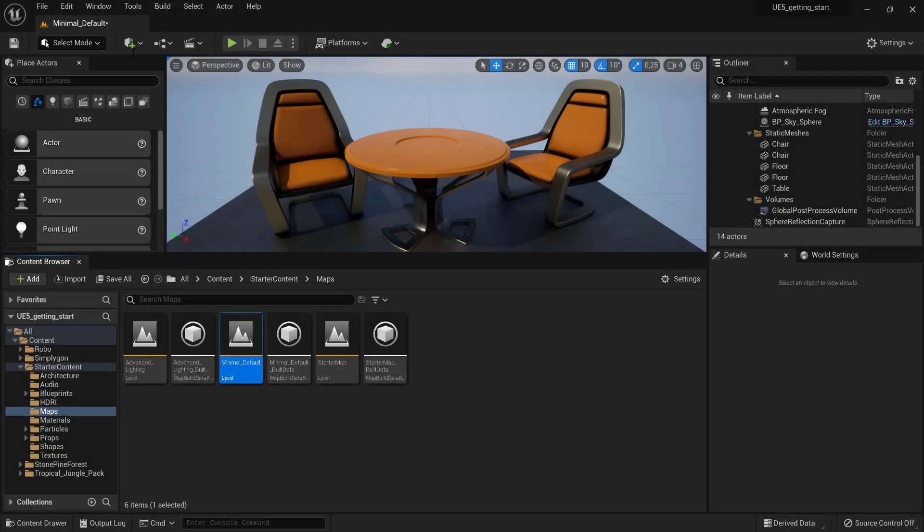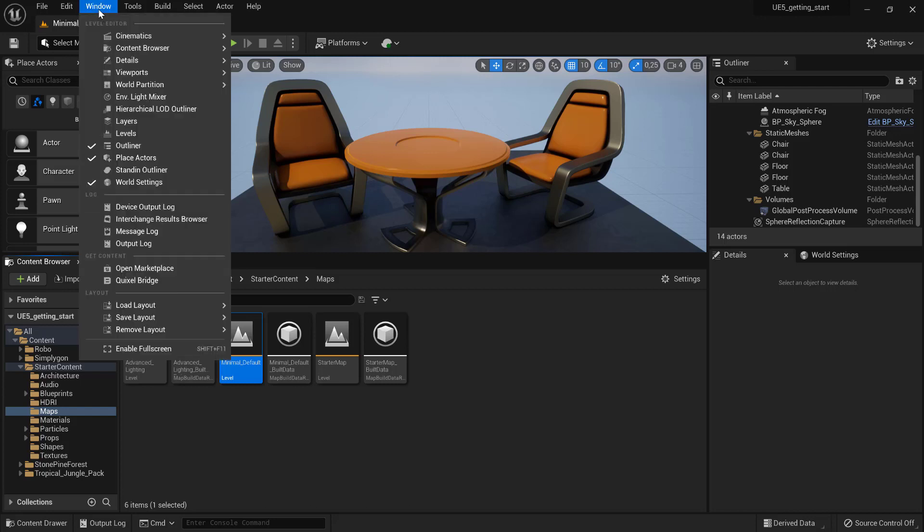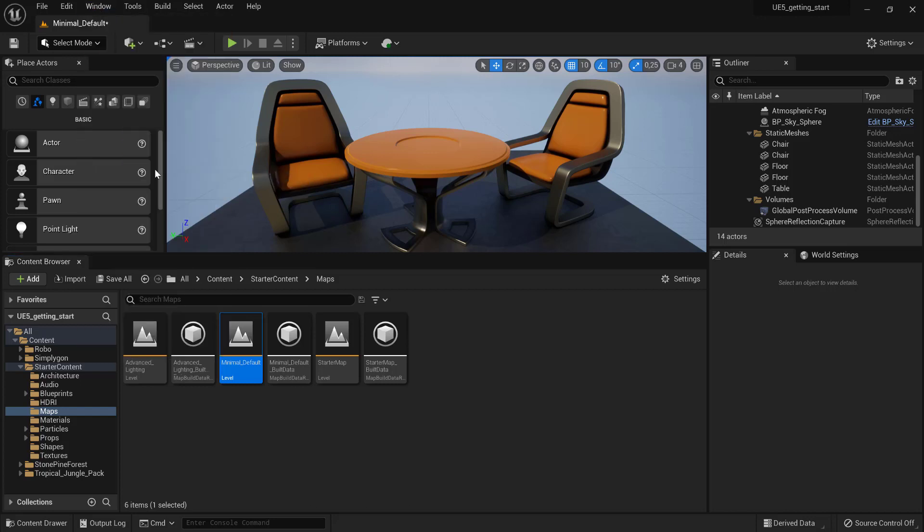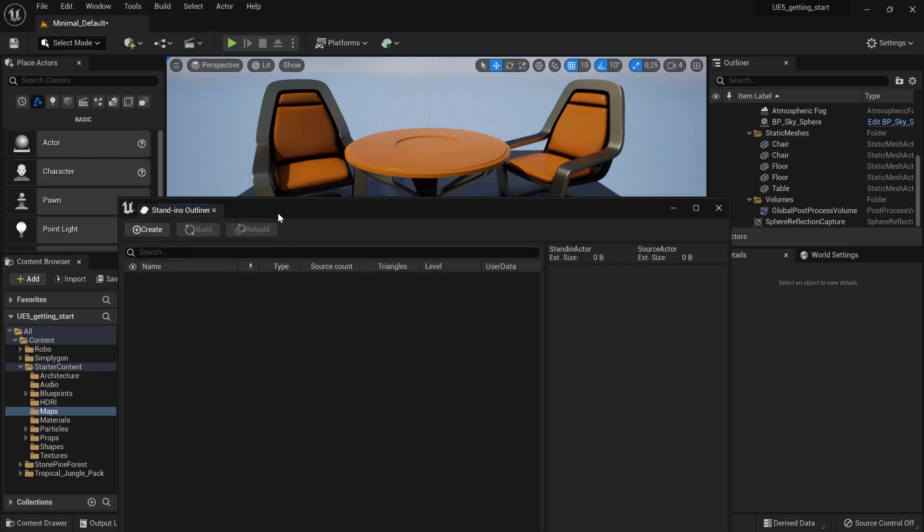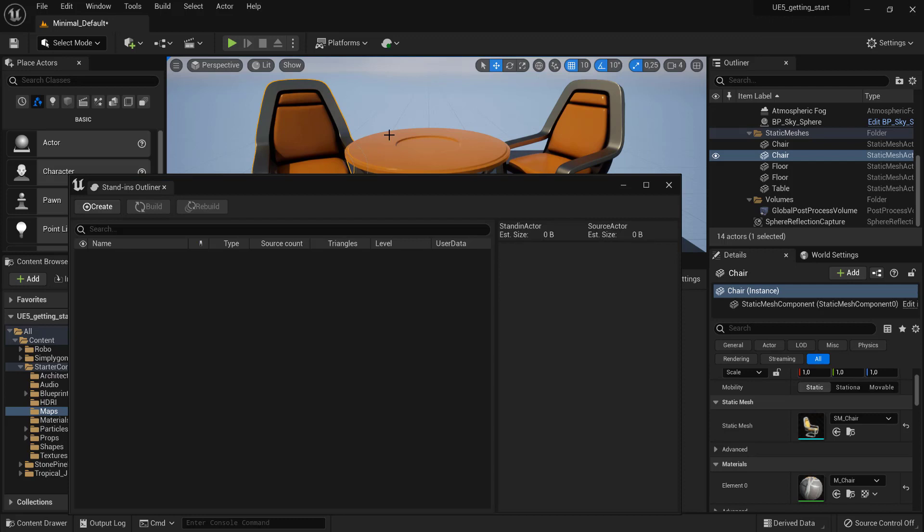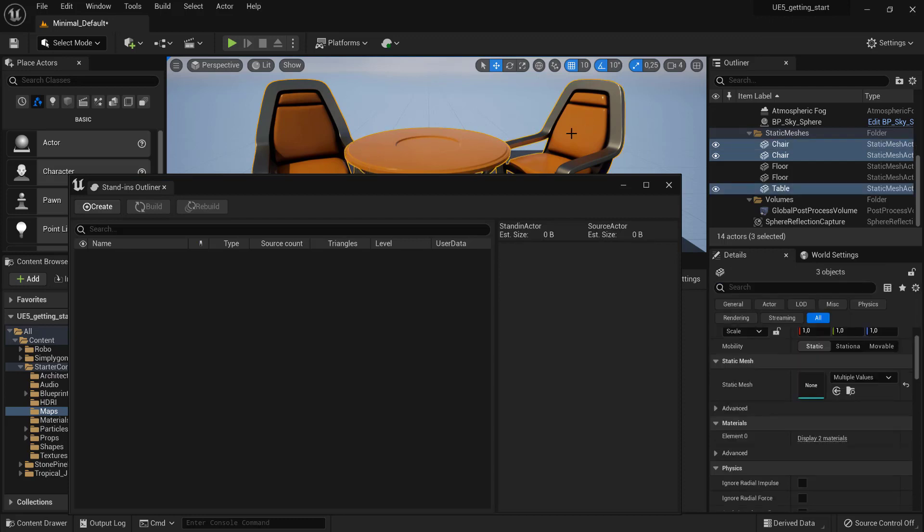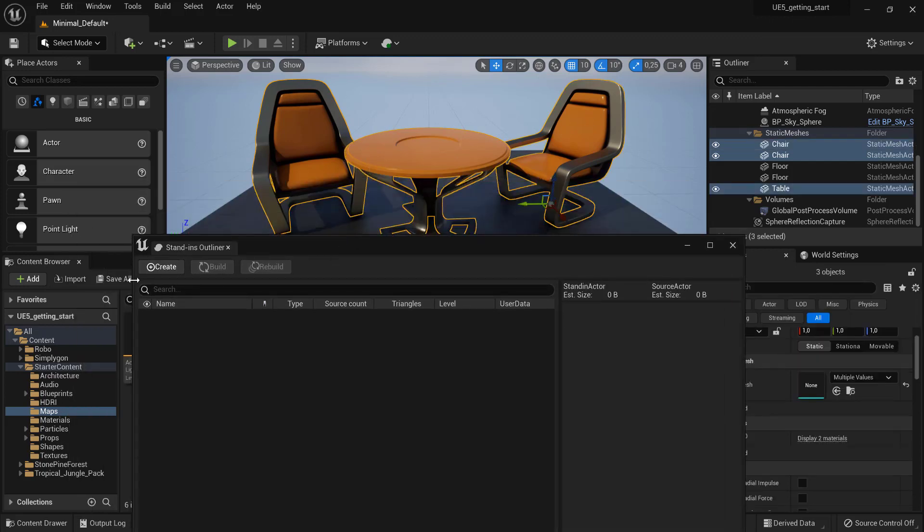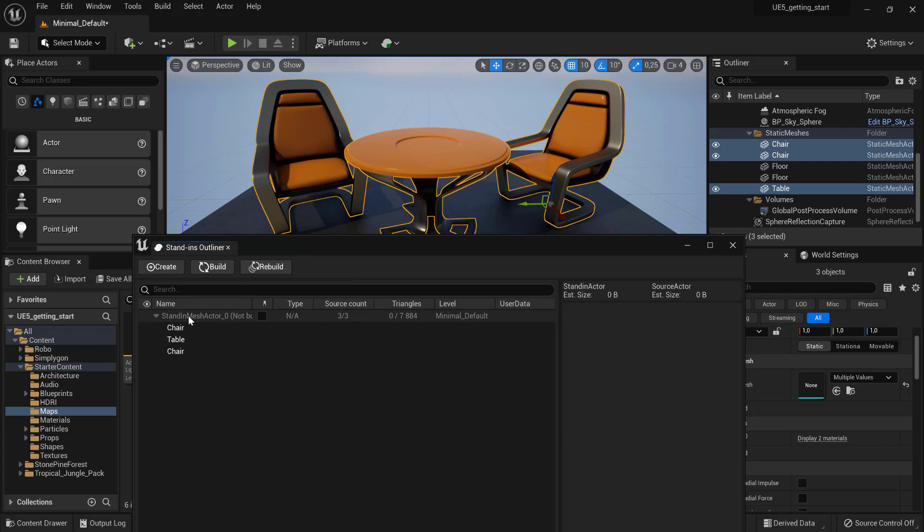To create a stand-in outliner, go to Window and then bring up the Stand-in Outliner window. Select the objects which you want to be part of your stand-in outliner and then press Create.